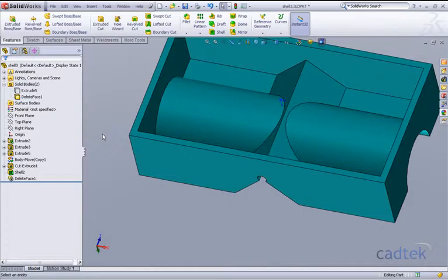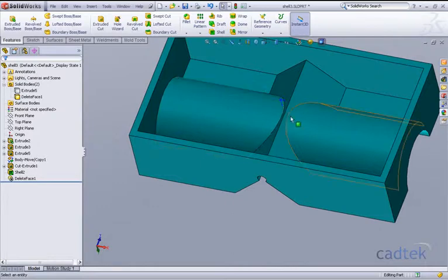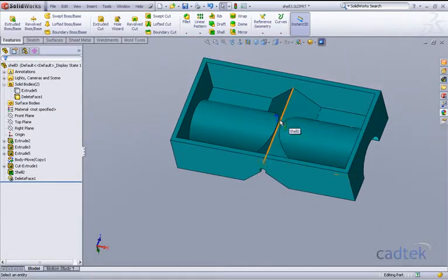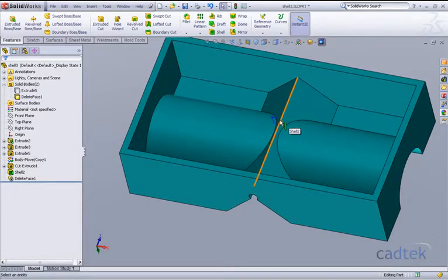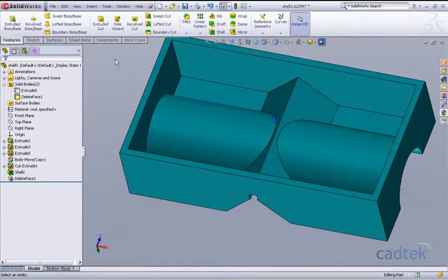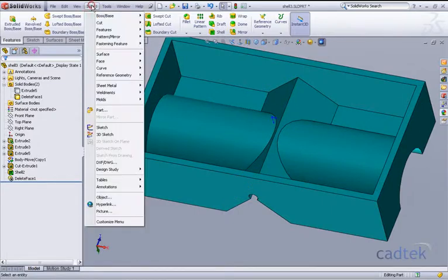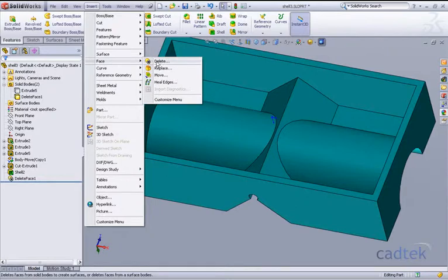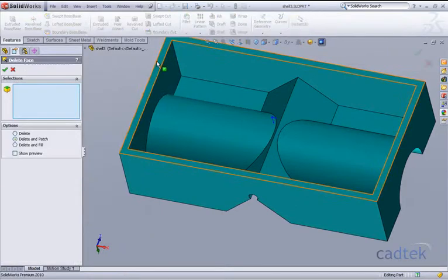But what we could do, similar to what we did before, is create a sketch and extrude up to next and then use the combine subtract one body from another. But I'm going to show an alternative using surfaces. Now what we haven't got in SolidWorks is a command to turn a solid body into a surface, but we have got something similar by using our face delete command. So if we go to Insert, Face, and Delete.